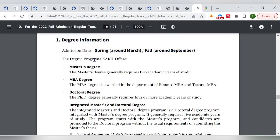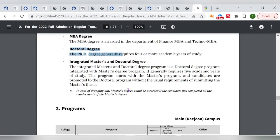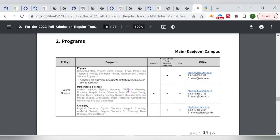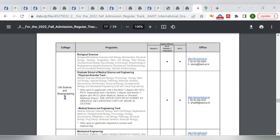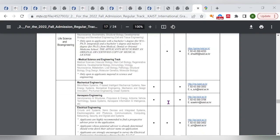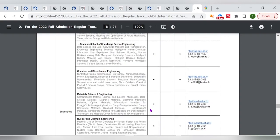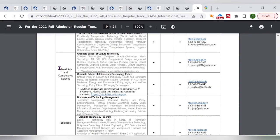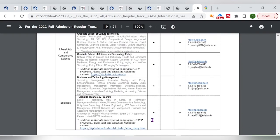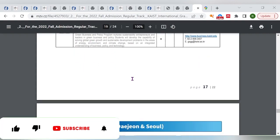This scholarship covers masters, MBA, doctorate, and integrated masters-doctorate programs. The university offers programs in natural sciences, bioengineering, biological sciences, mechanical engineering, aerospace engineering, liberal arts and convergence science, and the school of business. Each program listing shows availability for masters, integrated, or PhD tracks — check the list carefully to confirm your program is available.